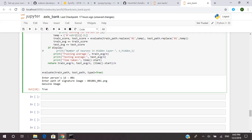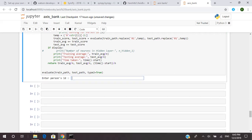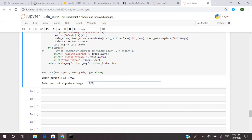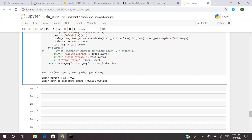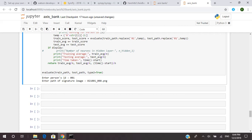Now let's check a forged image for person ID 001. The image we are providing is 021_001_000.png. Since the first three digits (021) and the next three (001) are not the same, it means the image is forged. As expected, the model gives the output 'forged image and false.' It has to be a forged image because the starting and ending digits were not the same.